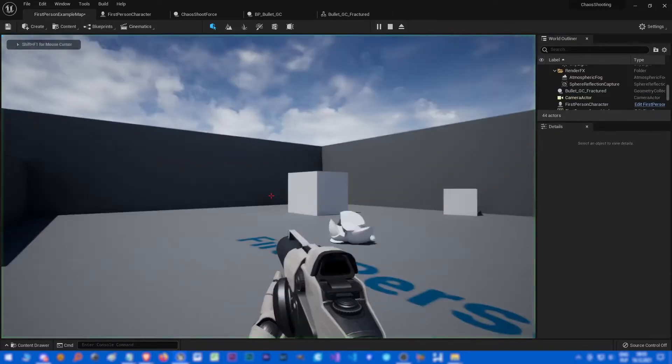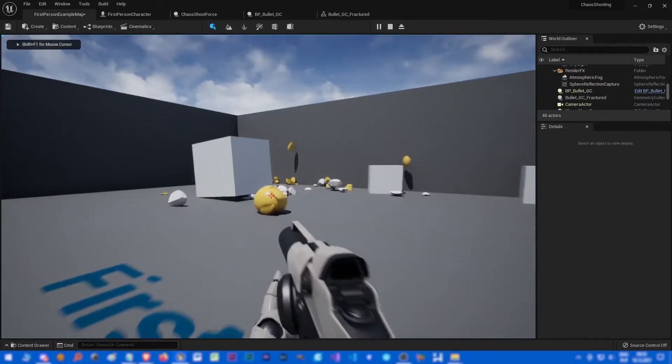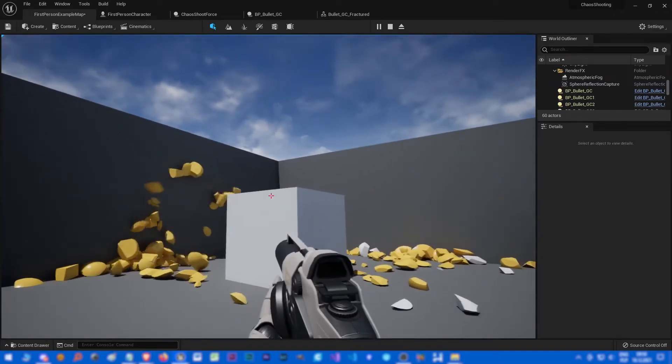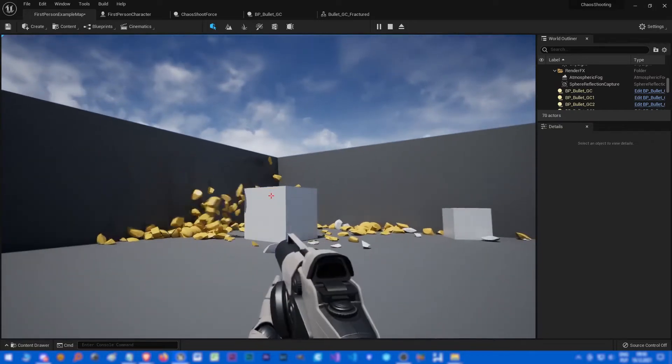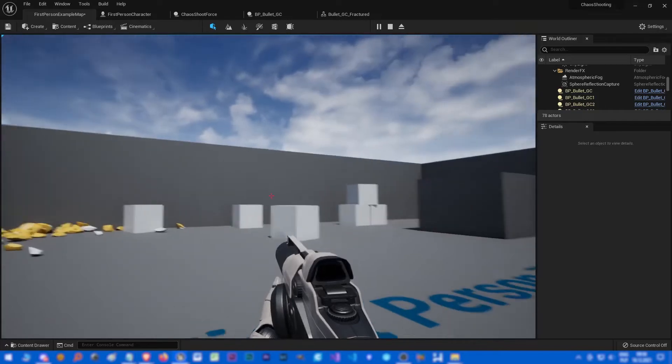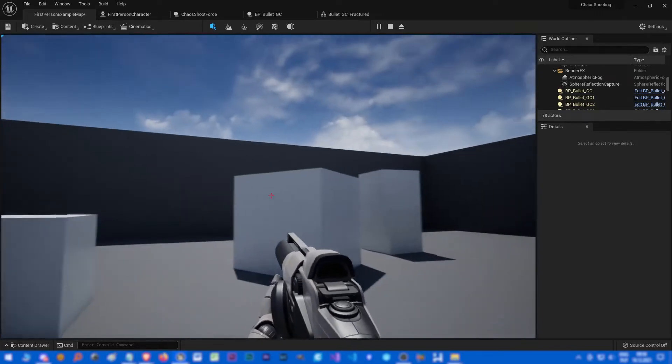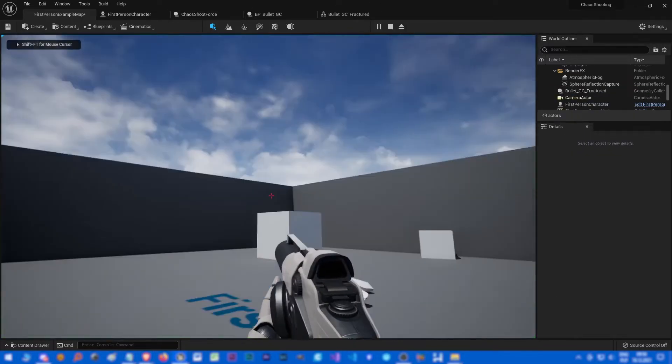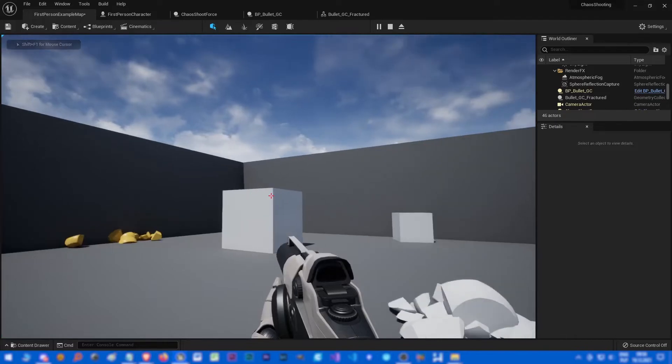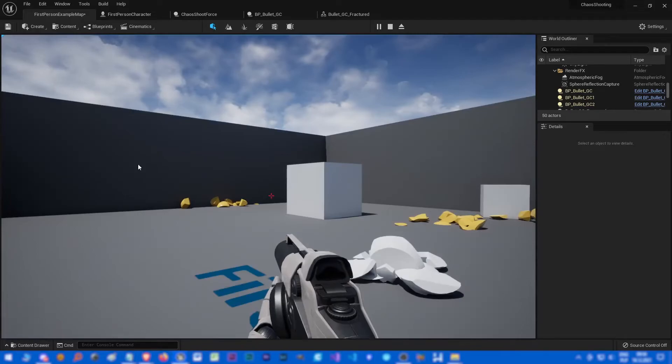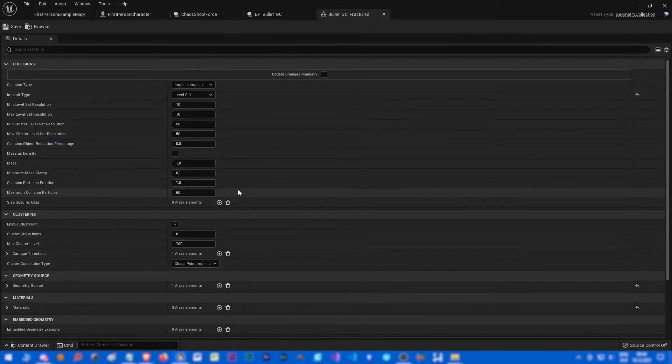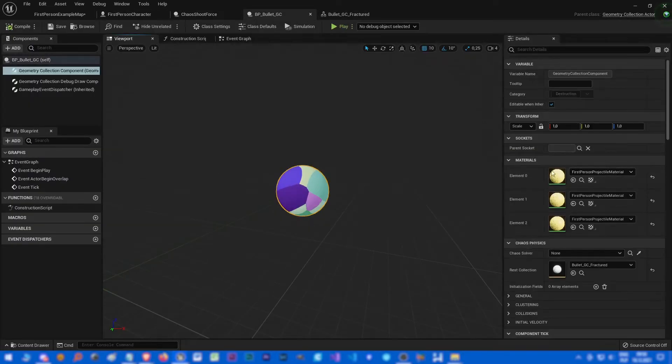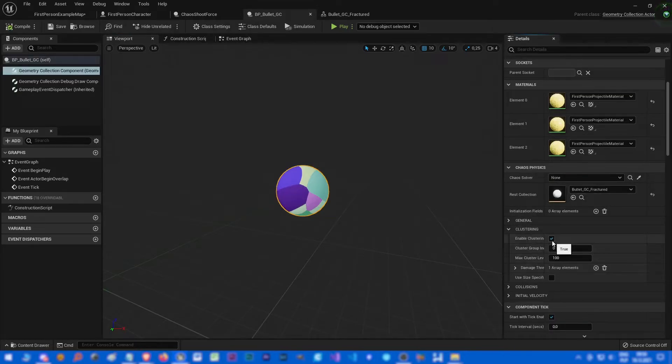Now let's shoot and it looks really much better. But if you look closely sometimes it doesn't smash so well. I mean it hits the wall but gets destroyed later. So in order to fix that we could, let's go to our BP bullet GC, click on it and disable clustering.